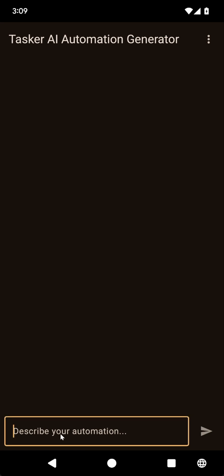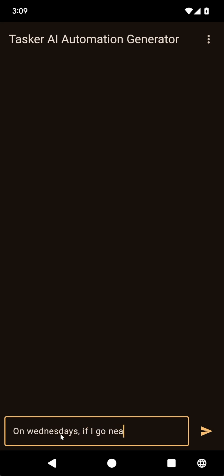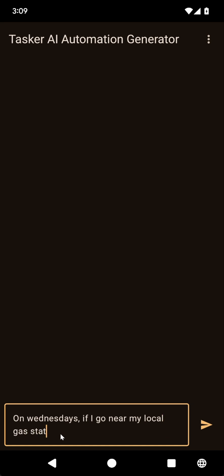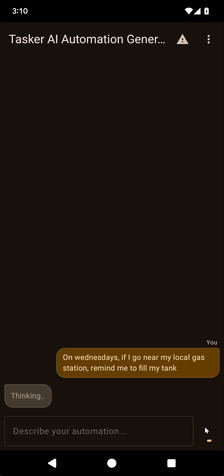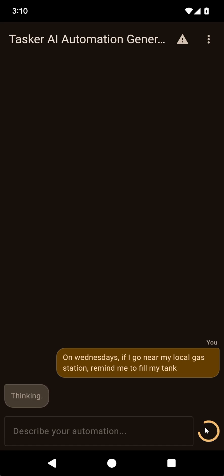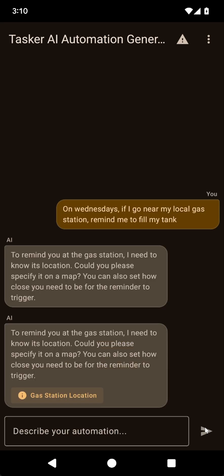So now I can say something like, on Wednesdays, if I go near my local gas station, remind me to fill my tank. The AI now knows how to create profiles with the day and location conditions. So it should create a profile where when the day is Wednesday and the location is near my local gas station, it'll create a notification or something like that.